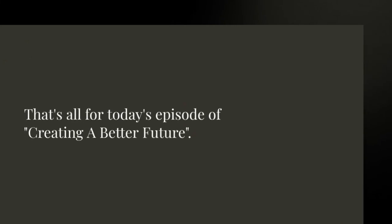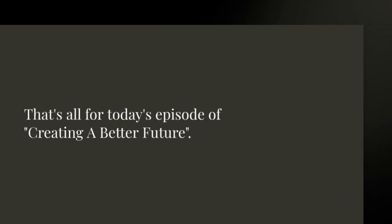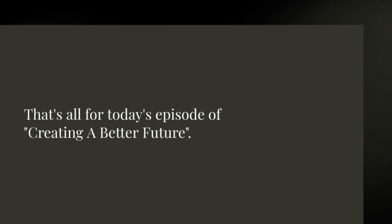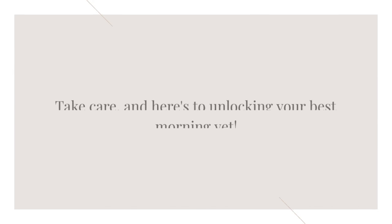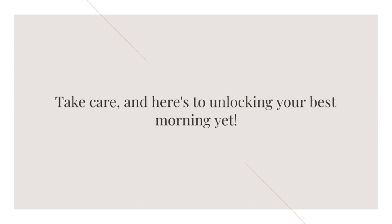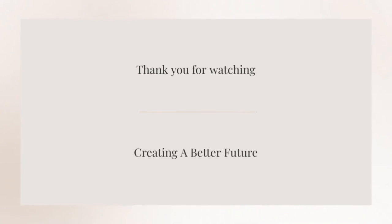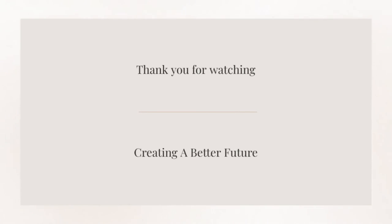That's all for today's episode of Creating a Better Future. Take care, and here's to unlocking your best morning yet.